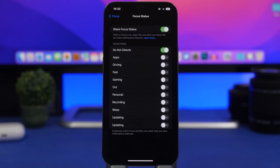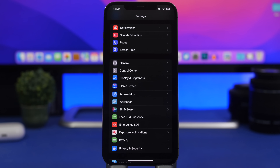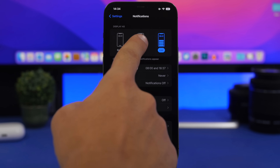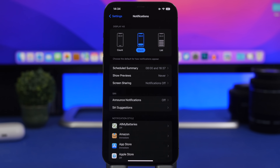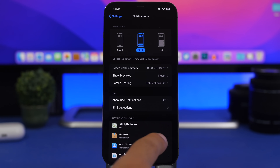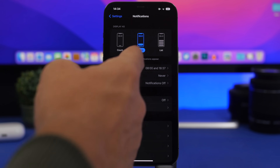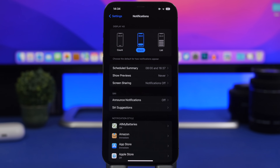There's also a new notification setting with iOS 16 for how notifications look on your lock screen. You'll have three different options: List, Stack, or Count. Count just shows a number of notifications. Stack stacks them one on top of the other regardless of app. List is the classic mode. You can see a preview of how each looks on your lock screen.